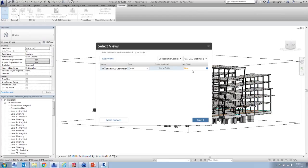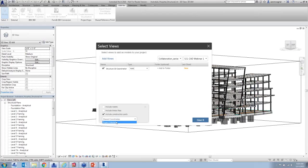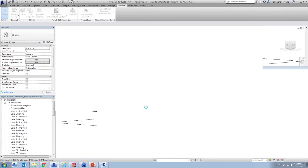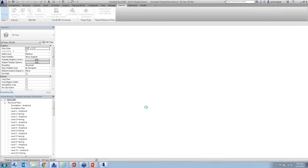There are options to include rooms, linked files, construction parts, and to set whatever coordinate system you're using — important for model alignment. Once you're using Glue and the clash detective, you want your models to align properly, so you can select your alignment mechanism here. Clicking upload may take a couple of minutes, so this is a good time for the next polling question.